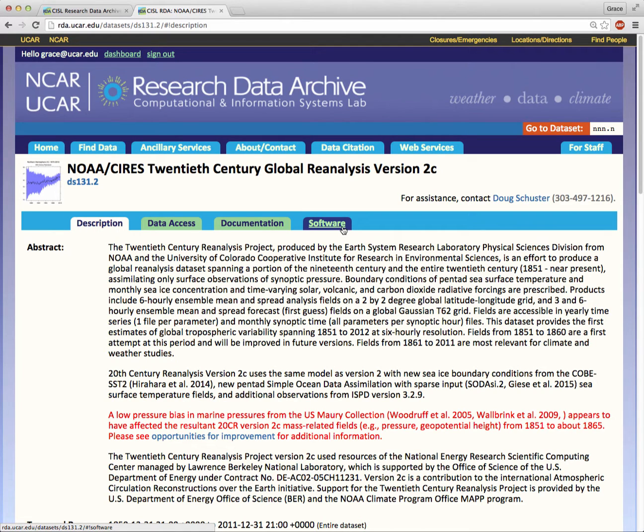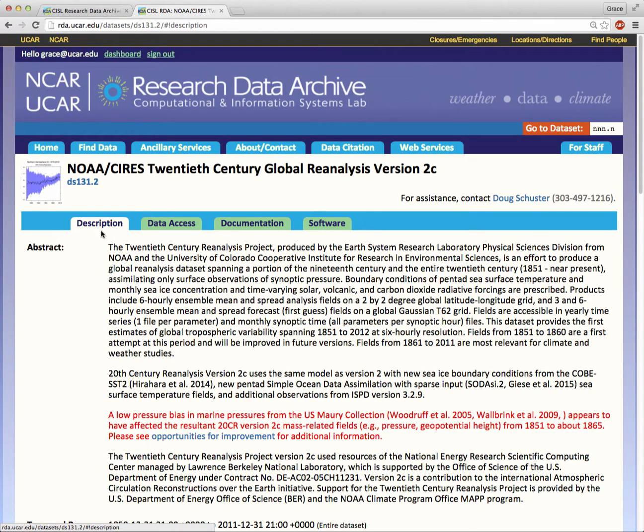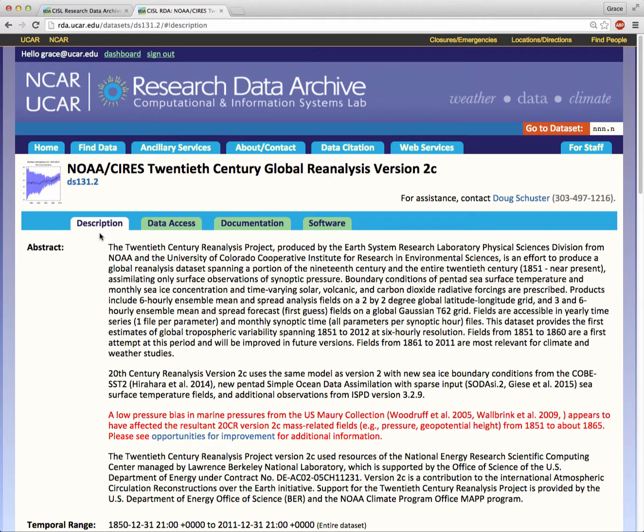Notice that the main dataset landing page automatically opens to the descriptions tab. This is another information-rich web page. Moreover, it's only a summary with links to more detailed information that you can also read. This is a speed tour, so you aren't expected to read and understand everything about dataset 131.2 yet.